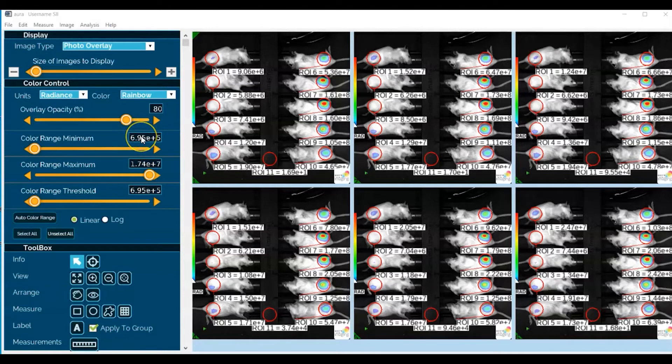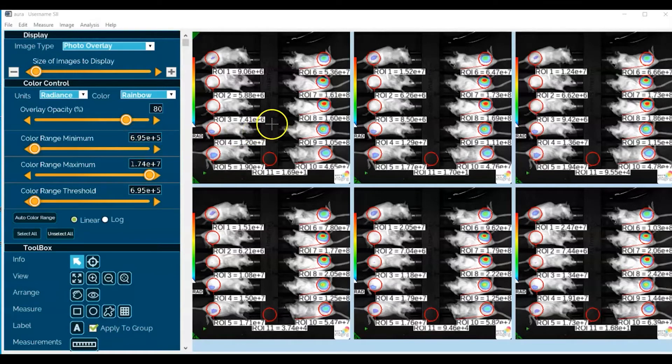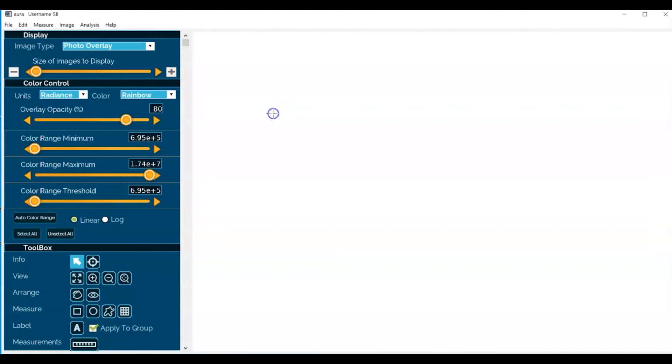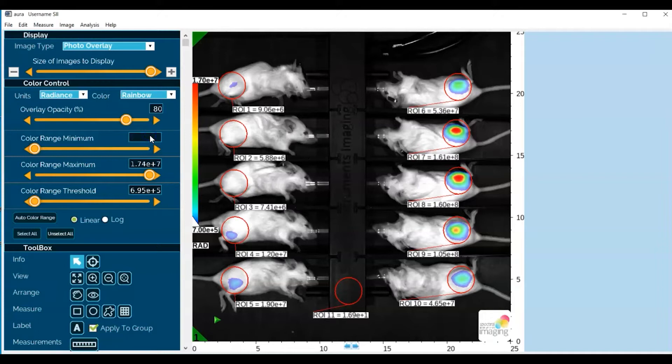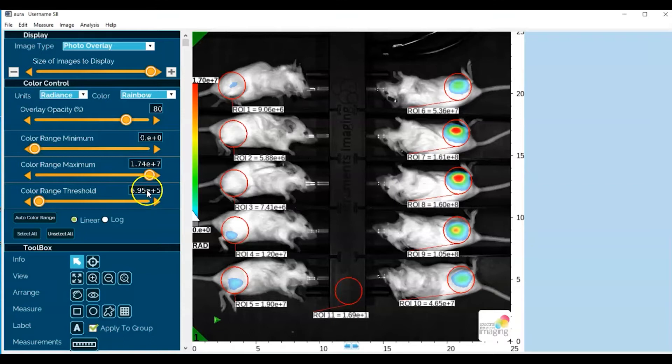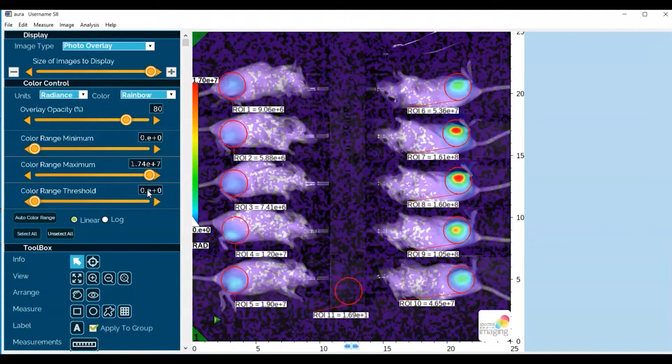Let's go ahead and double-click on the top left image. You can adjust the color range minimum to zero and the color range threshold to zero, and now we have a fuller presentation of the data that is actually in your image file.